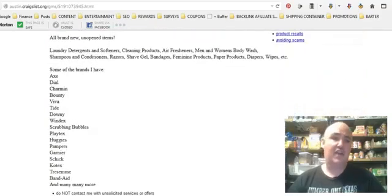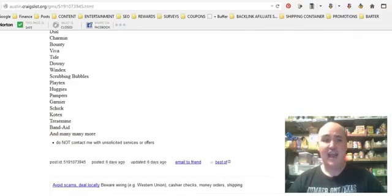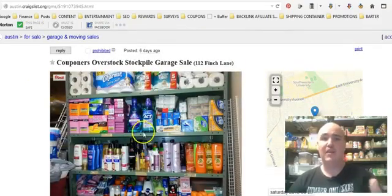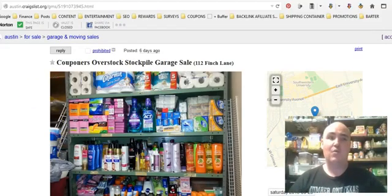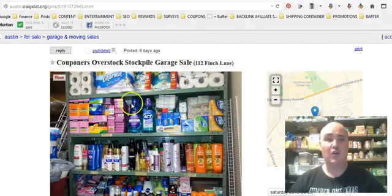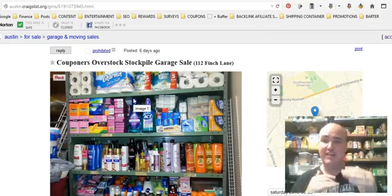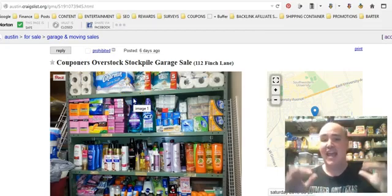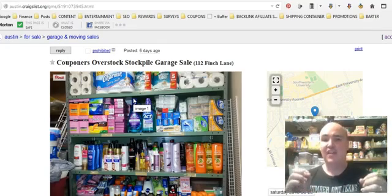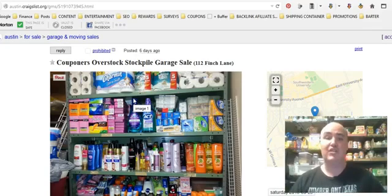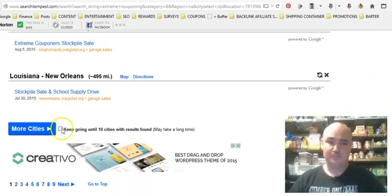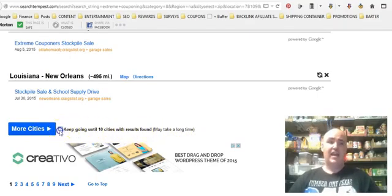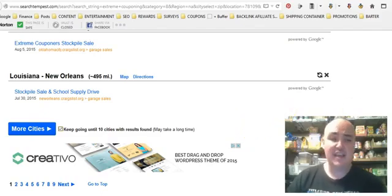It shows you what they have, giving you tips from people who are successful so you can take some of those ideas and create your own successful ads. When we first started doing stockpile sales we used Search Tempest, pulled about 50 different ads, whittled it down to find the best things people were saying, and created a dynamite ad that brings lots of people into our stockpile sales. You can scroll down and see different cities, and click the button that says 'keep going until 10 cities with results are found.'